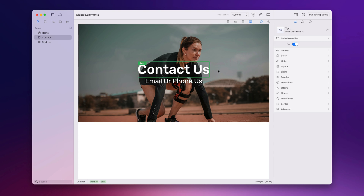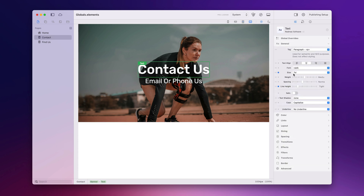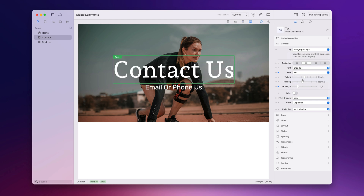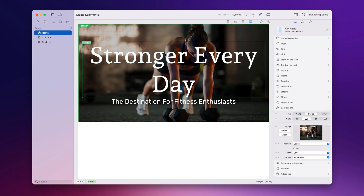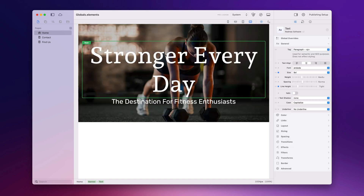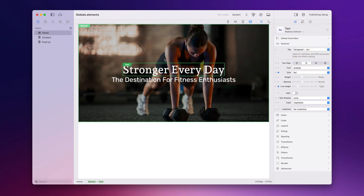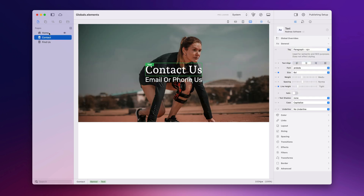Now if I go ahead and change the font — I didn't override this, I didn't break the link, I just changed the font and the size — and if I go back to the home page you can see these changes have carried through, because we didn't break the link. So this will update all of my globals.